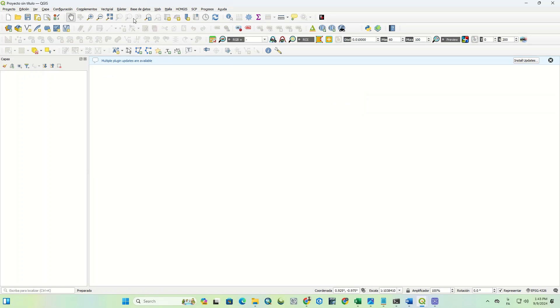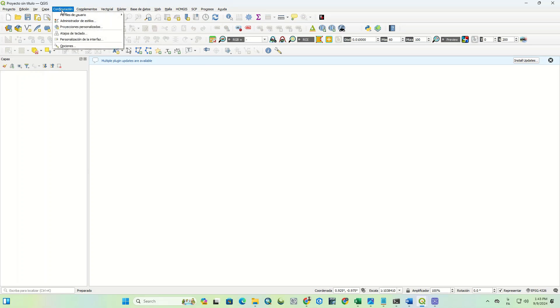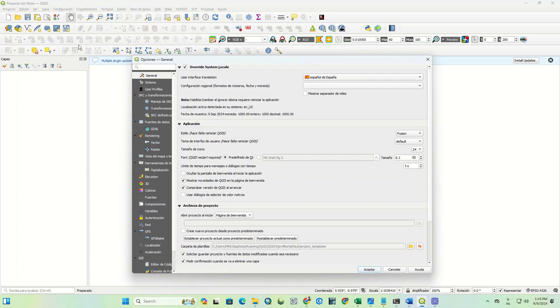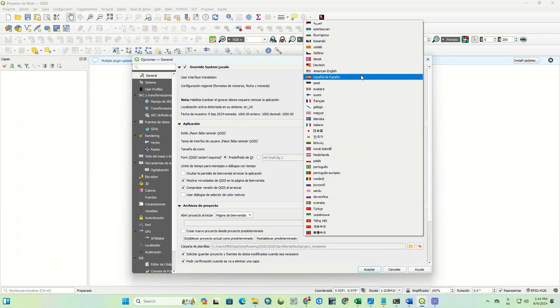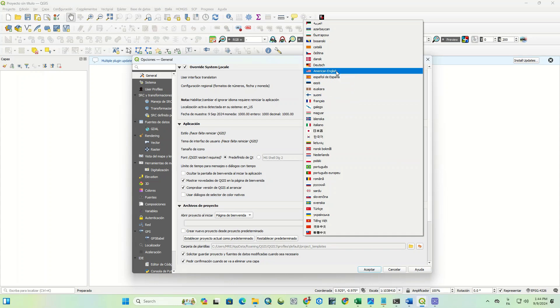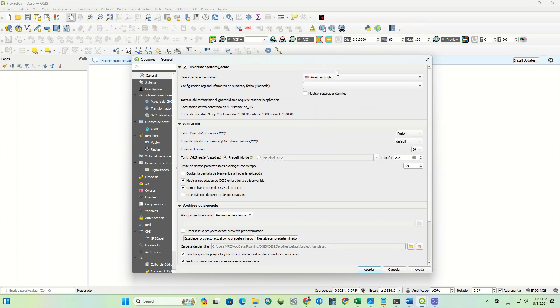As you can see, all the language of the software was changed to Spanish. In the same way, you can change the menu language of QGIS software to any languages you like.